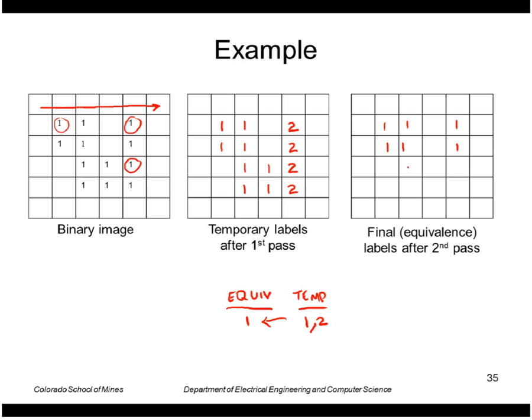So those 2s now become a 1. So I've discovered, basically, that all of these pixels basically belong to the same region.